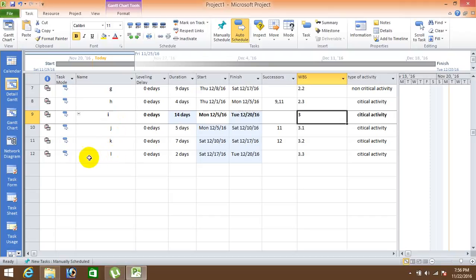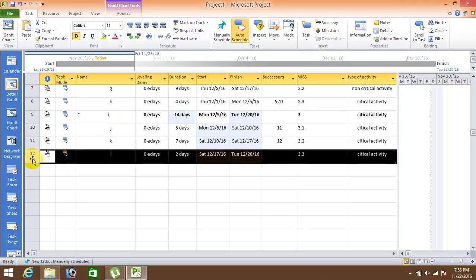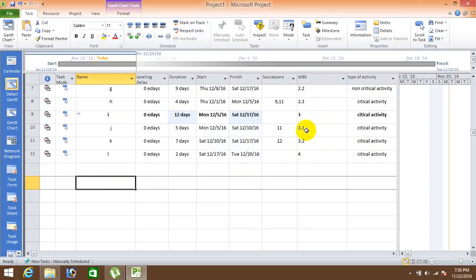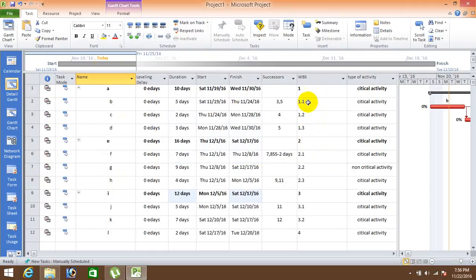So just click on this one and from this you can create a simple one, new WBS. This one is 4. Okay, so this is basically a way how to create a WBS in Microsoft Projects. Thanks student.